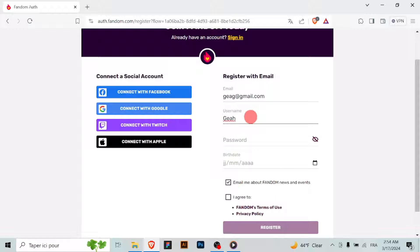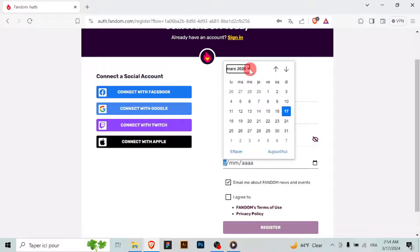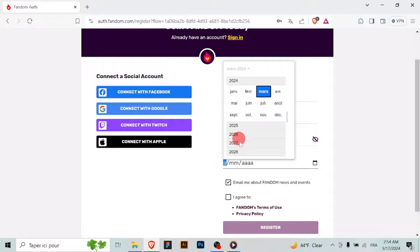You'll be prompted to provide some basic information to create your account. This may include your desired username, email address, and password. Fill in the required fields accordingly.